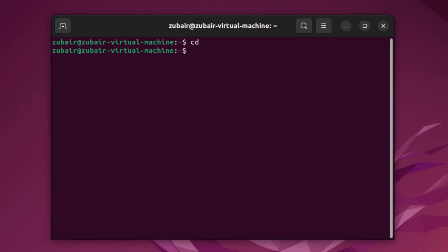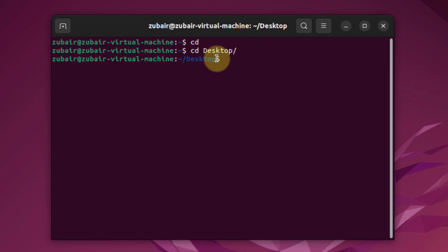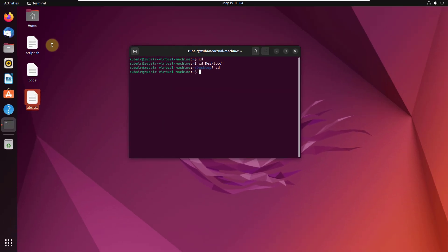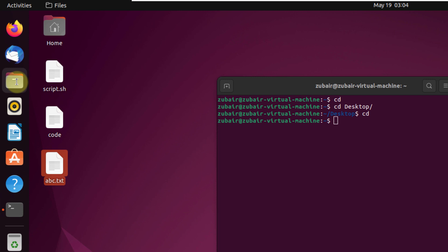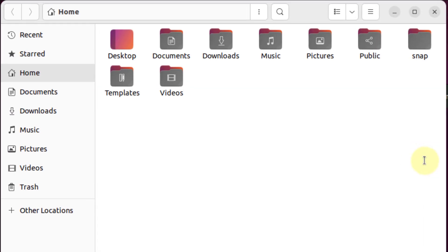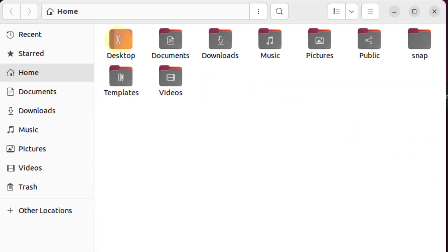Let's say I want to go to my desktop — for that I'll write cd Desktop and hit enter. As you can see, we are now in our desktop directory. To go back to your home directory, just write cd and hit enter. Here you can see we have Desktop, Documents, Downloads, Music, and many other default directories we can navigate between using the cd command.